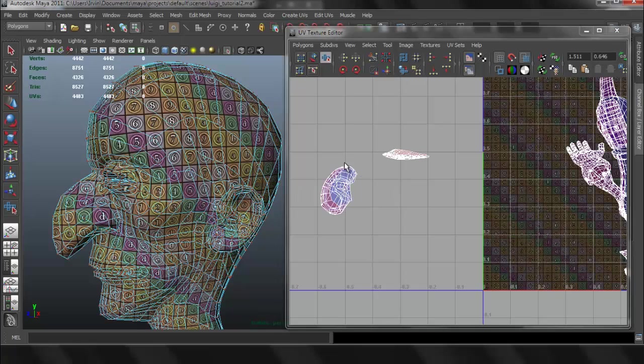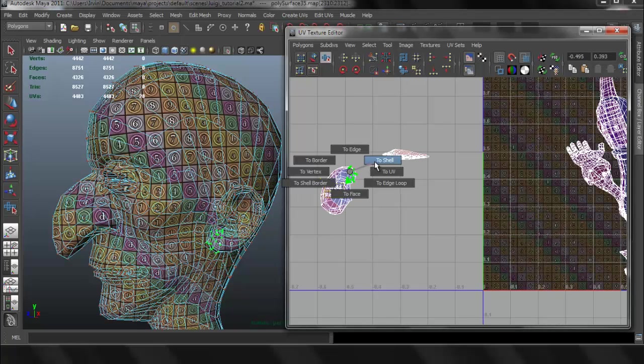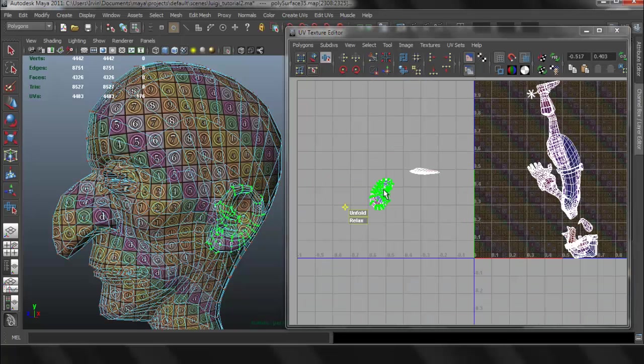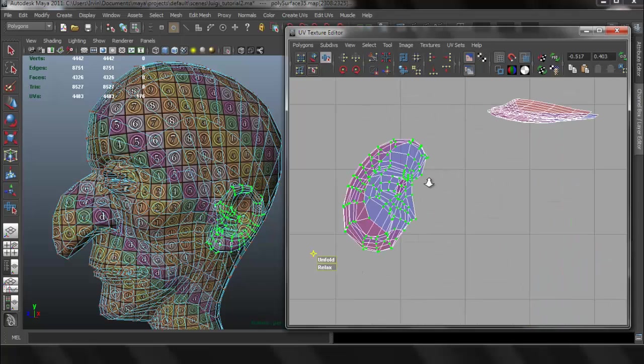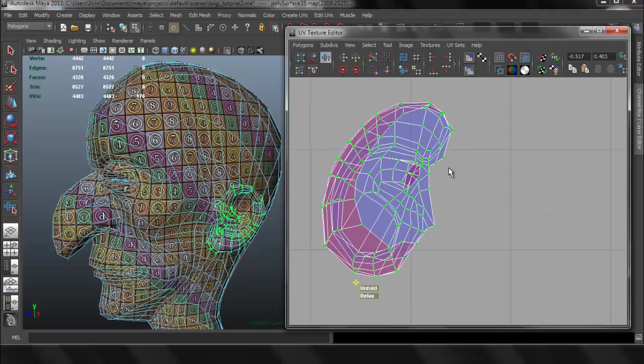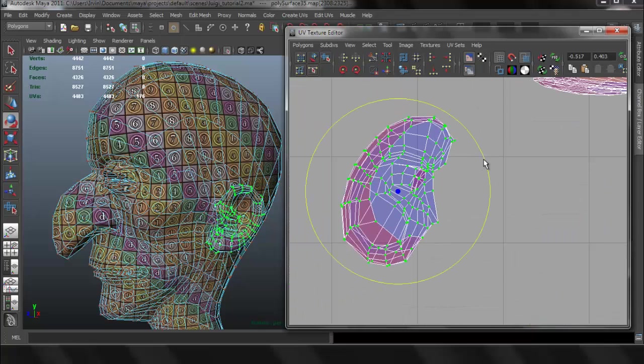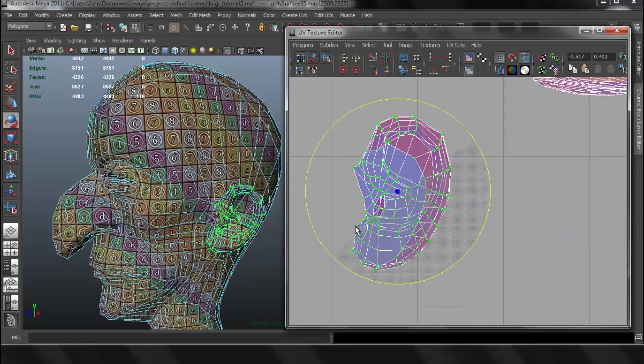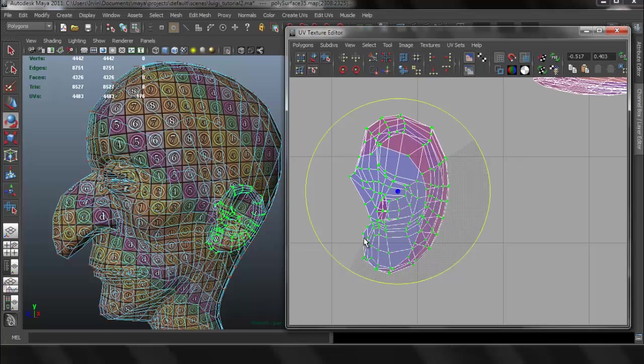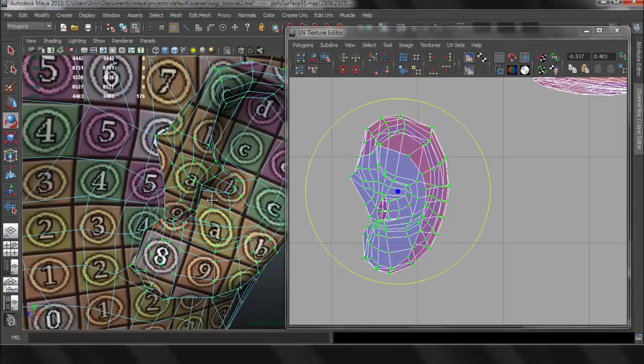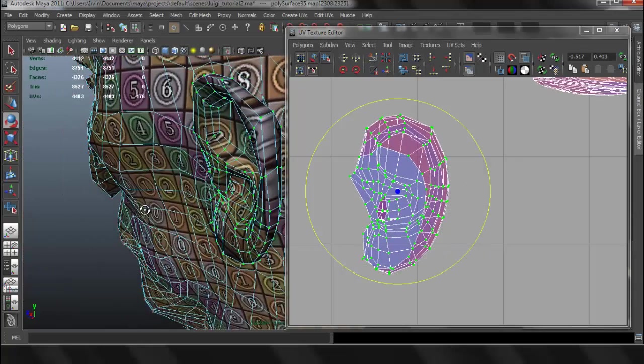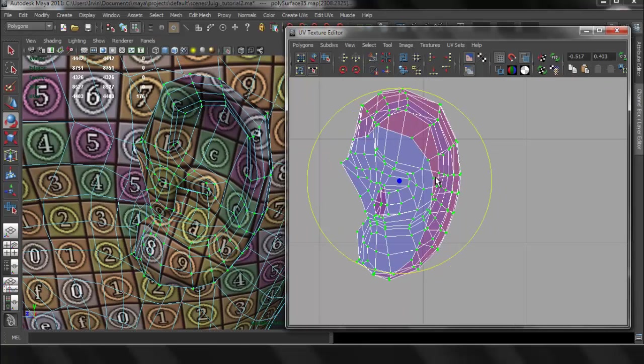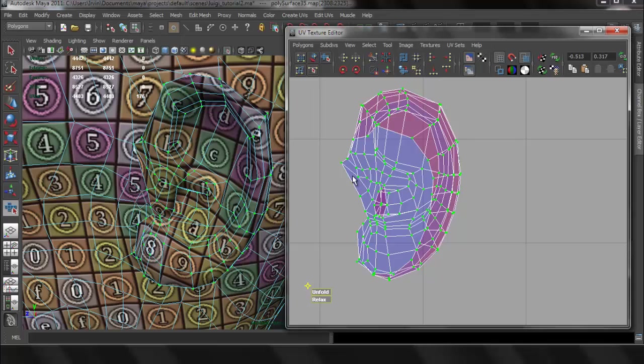So now let's go ahead and select the ear, go to UV, Control right click, then go to Shell. Press E to rotate it, then I'm going to the Tool, Smooth UV Tool, and I'm going to use the Unfold.